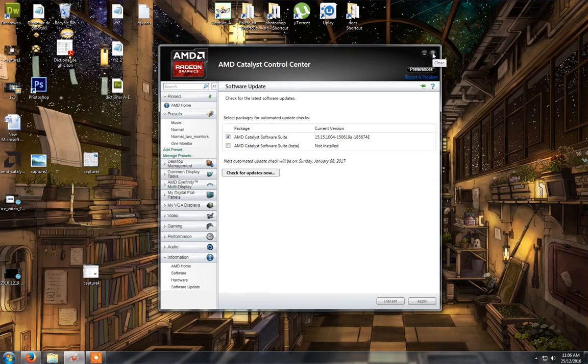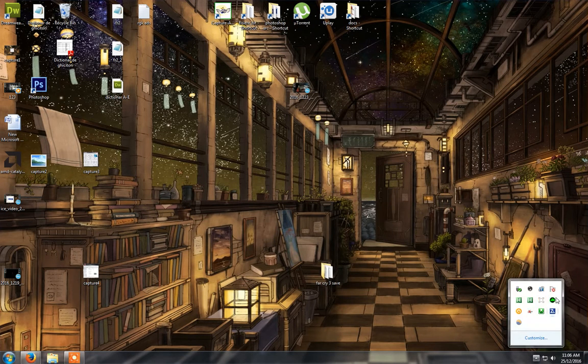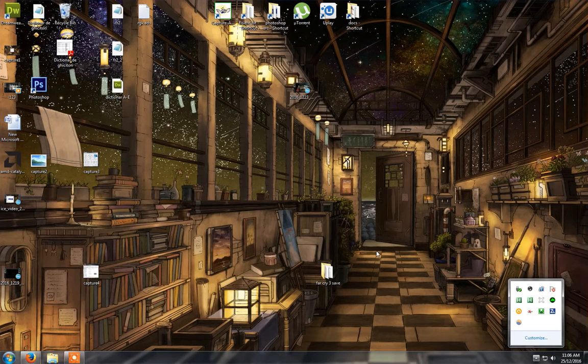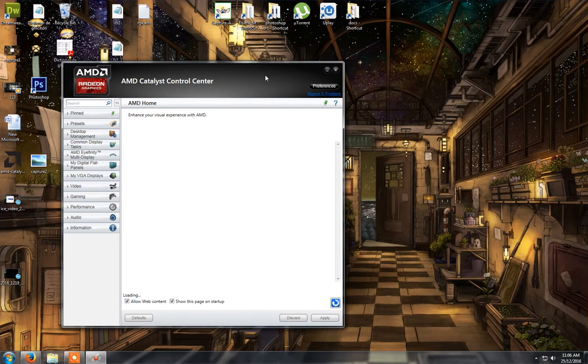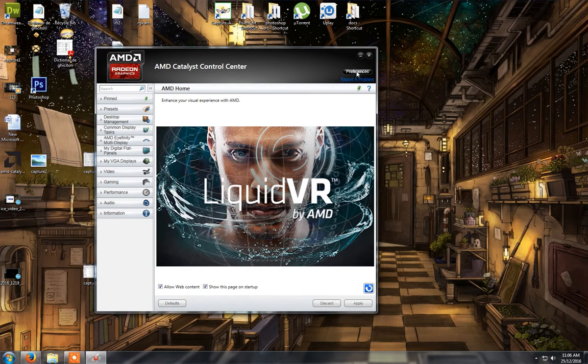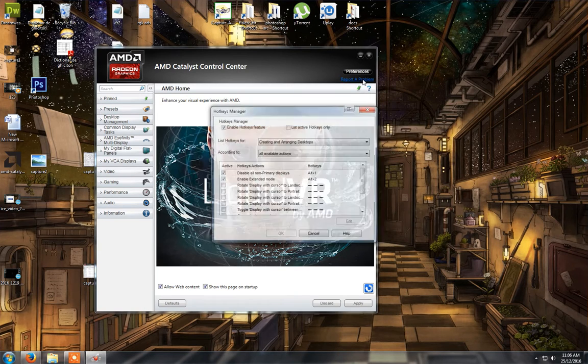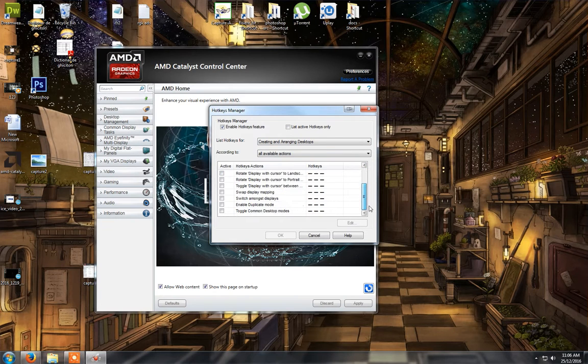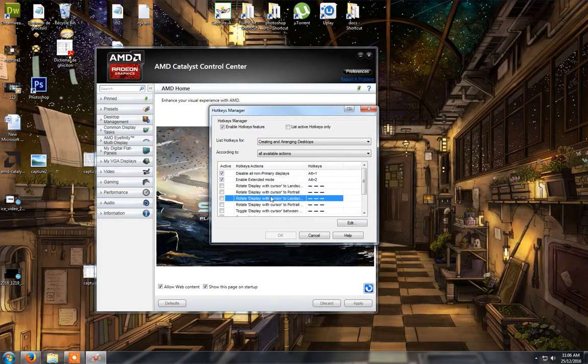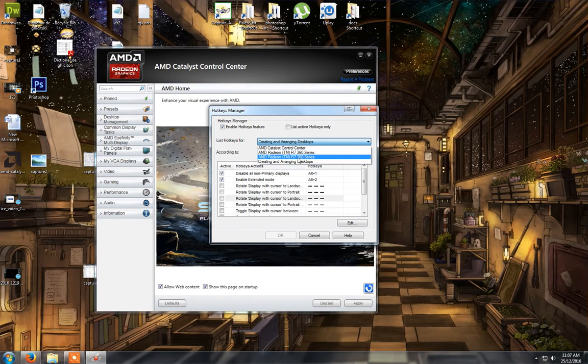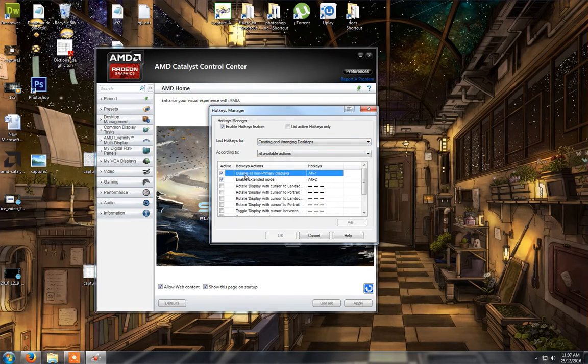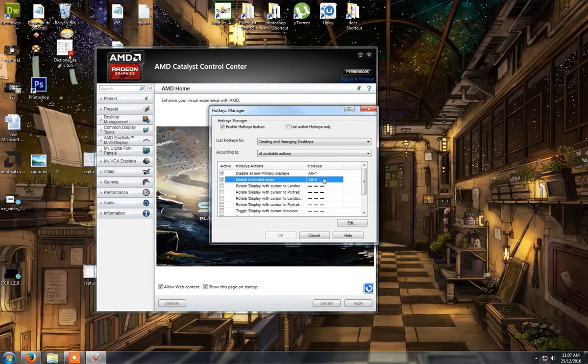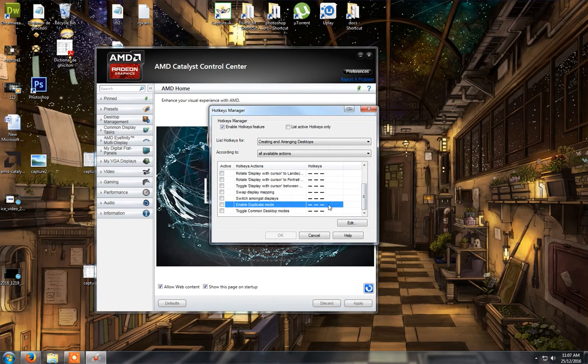So what you need to do is start Catalyst and go to preference hotkeys. And here I have already customized the hotkeys. You go to creating and arranging desktops. These two options should be around here at the bottom.